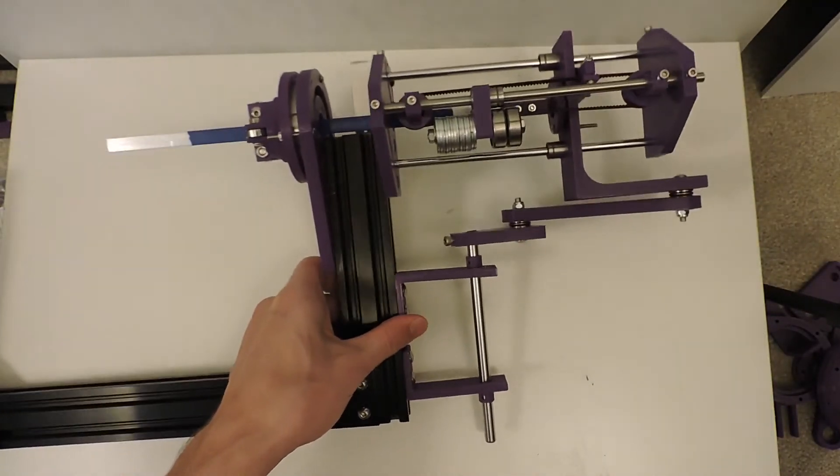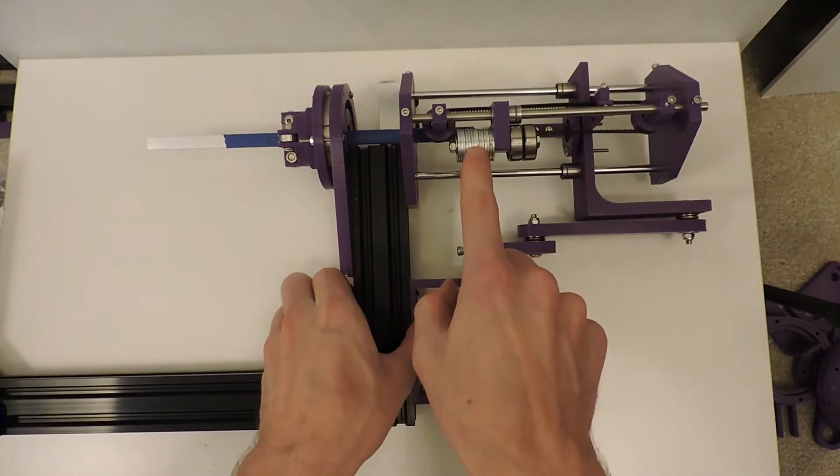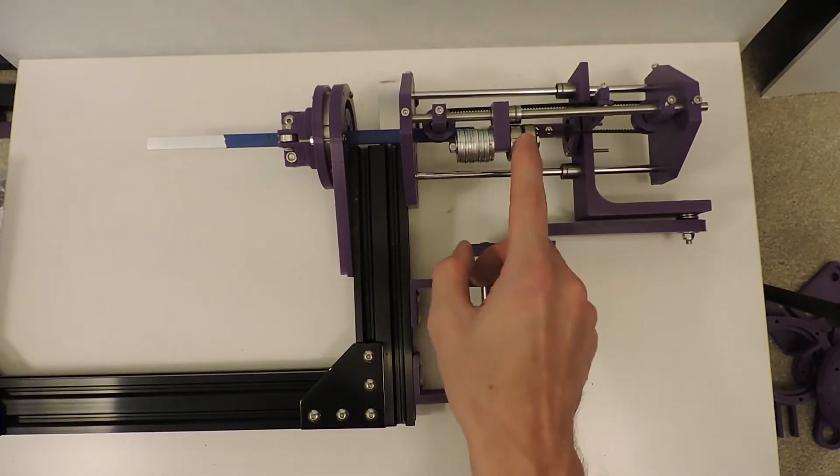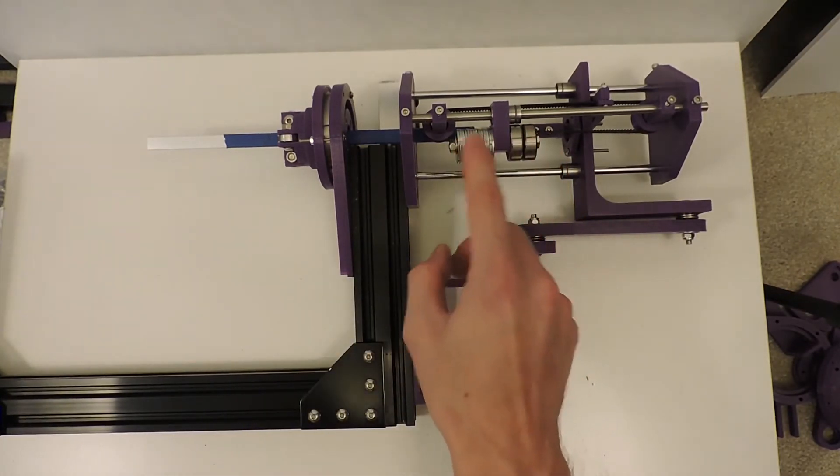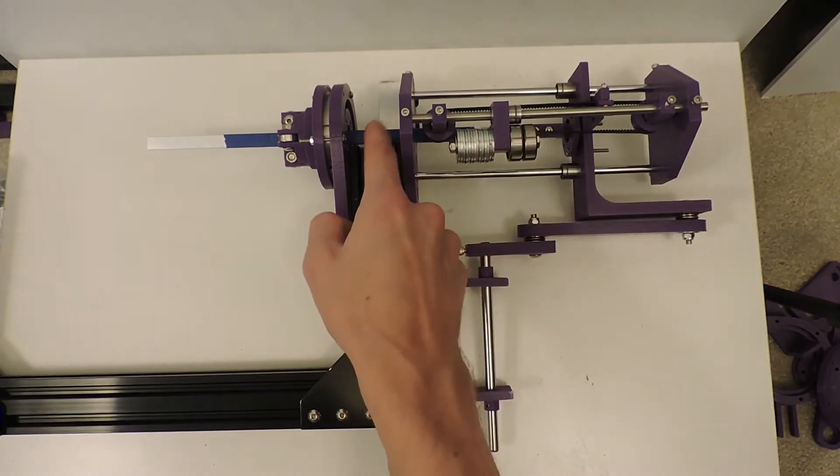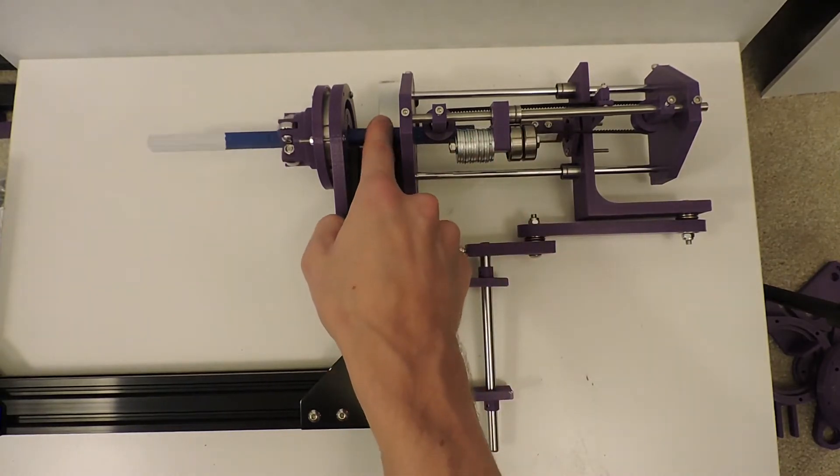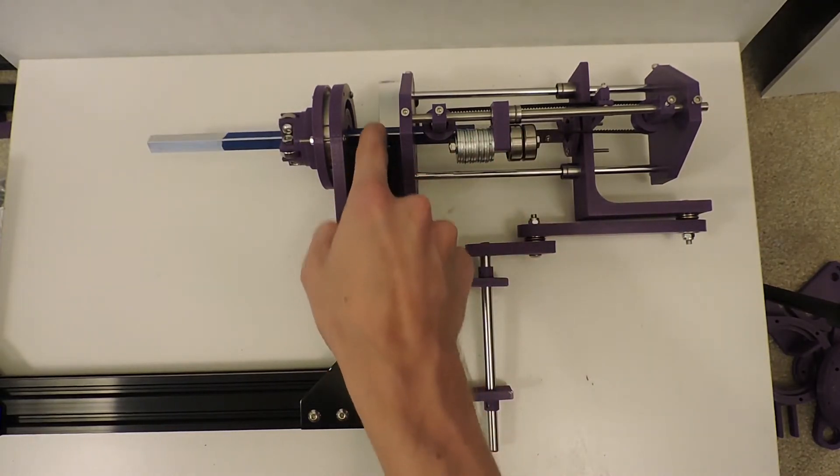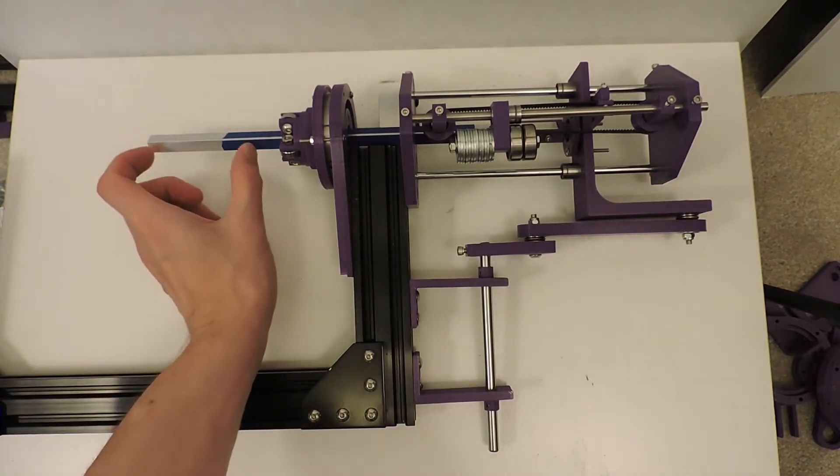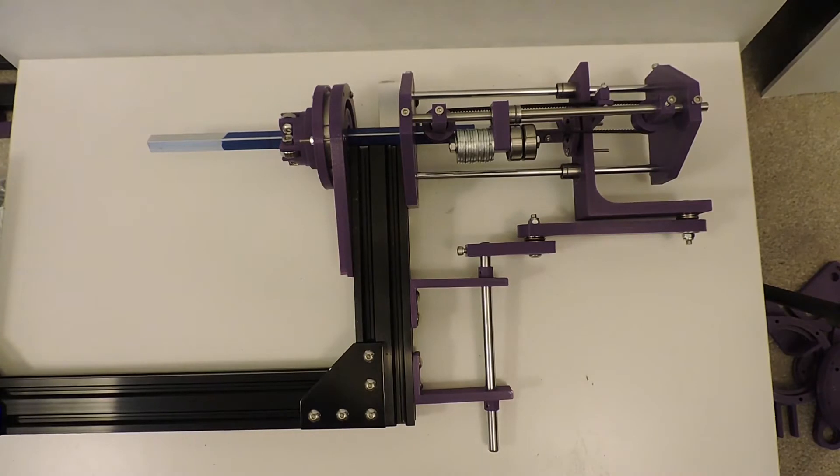I don't have exactly the right amount of counterweight here. I'm missing about 20 grams. I think this is around 100, and the whole moving mass of this part is about 120 grams, and that also might go up when I add the blade holder on there.